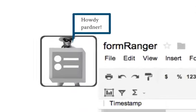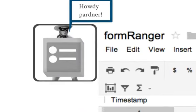The Form Ranger script was written using this newly released form service to allow users to automatically populate the options in any multiple choice, checkbox, or list box style question in a Google form from any column in the attached spreadsheet.